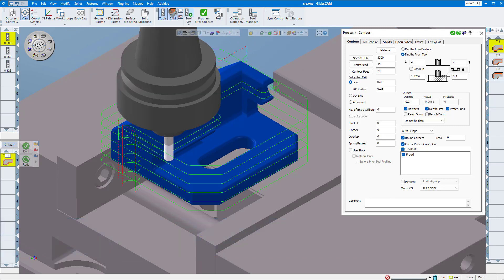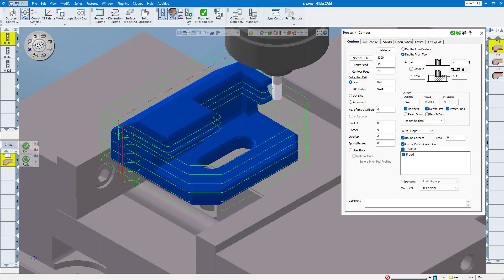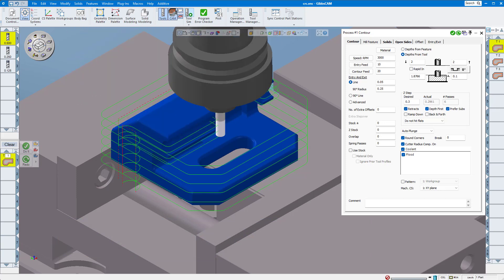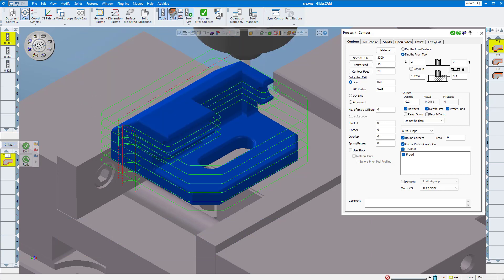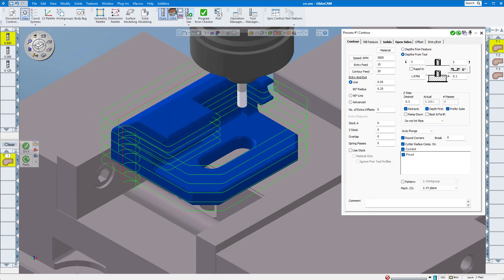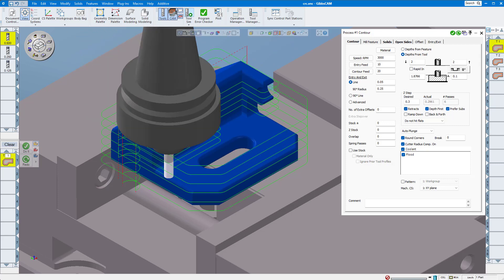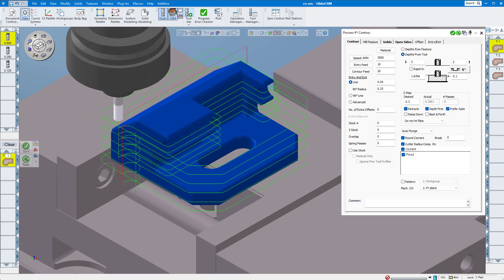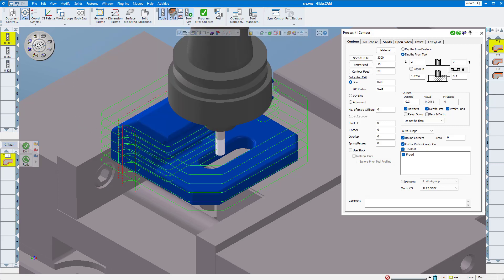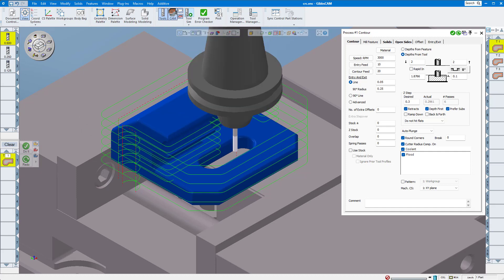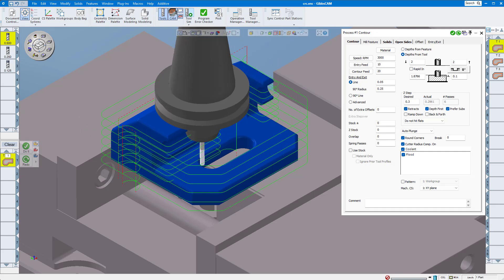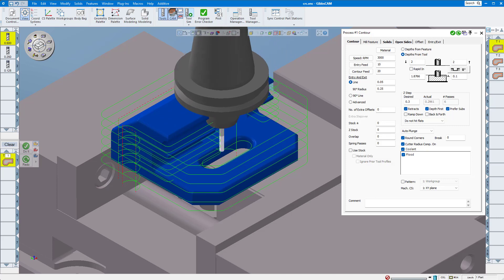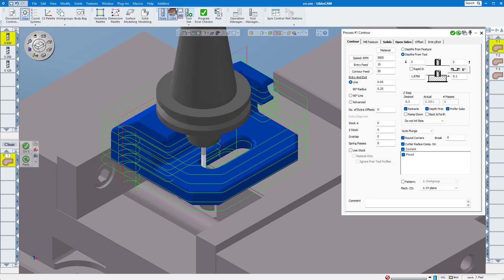For instance, if your part measures five thou over, you'd enter negative five thou as a diameter offset amount, or half of that as a radius offset amount, into your machine control in order for the next part to be machined on size. Likewise, if your part measures five thou undersize, you would just enter that five thou.